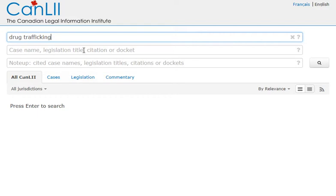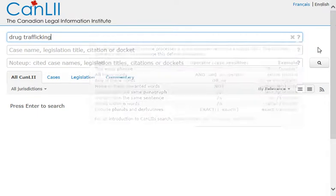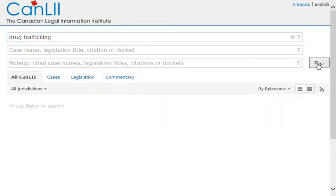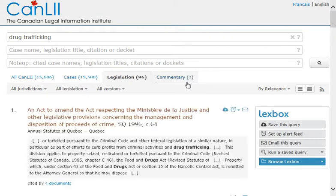To learn more about how to combine a search, I can click the question mark for some helpful hints. Because I'm looking for legislation, I'm going to click the Legislation tab.